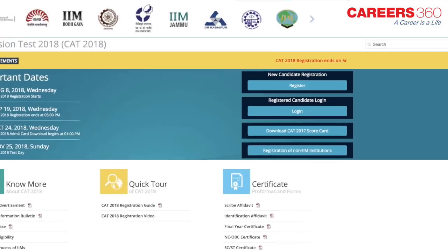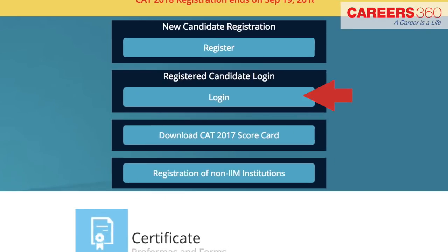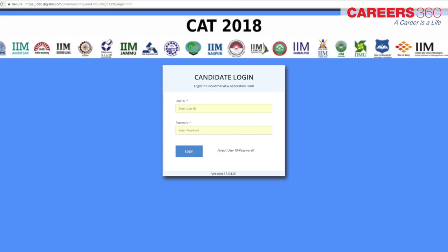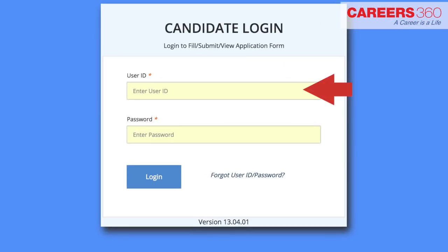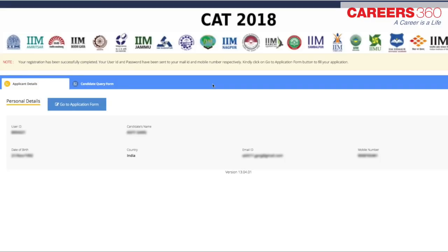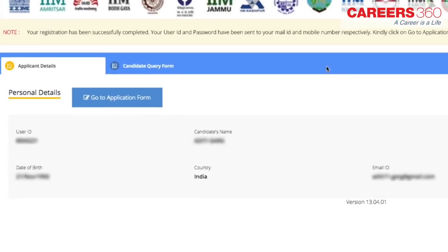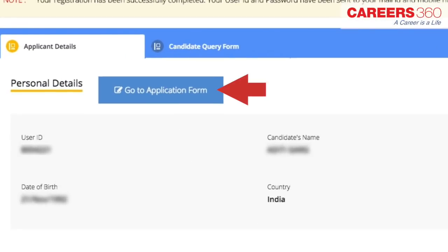Visit the CAT homepage and click on the registered candidate login tab. Use the CAT application credentials you have received through email and SMS. After login, you will be redirected to the applicant details page, where the applicant's personal details will be displayed. Next to personal details, a link 'Go to Application Form' is available — click this link to go to the application page.